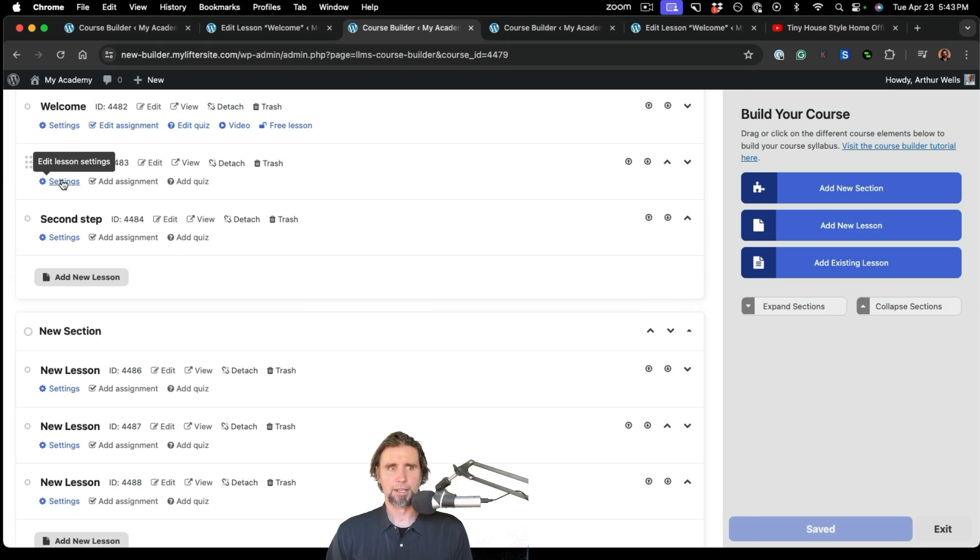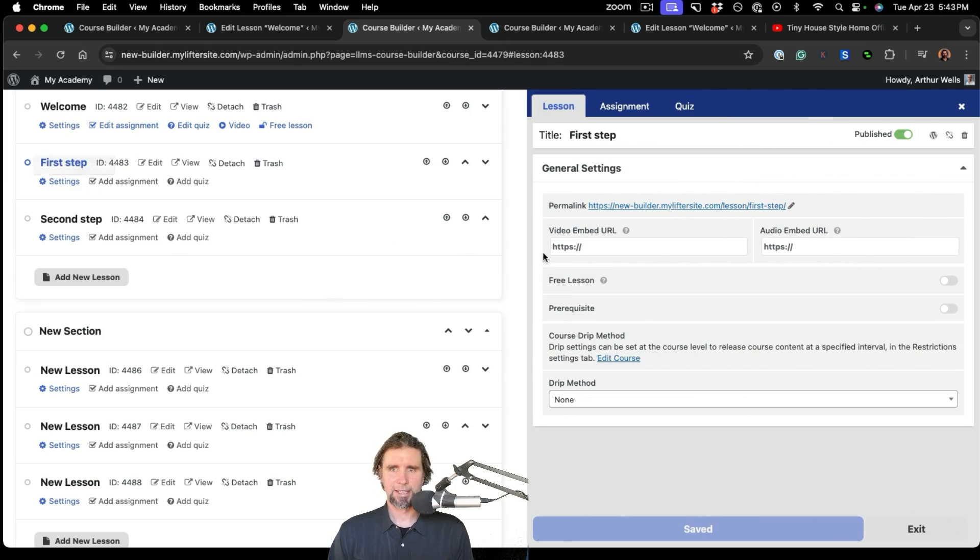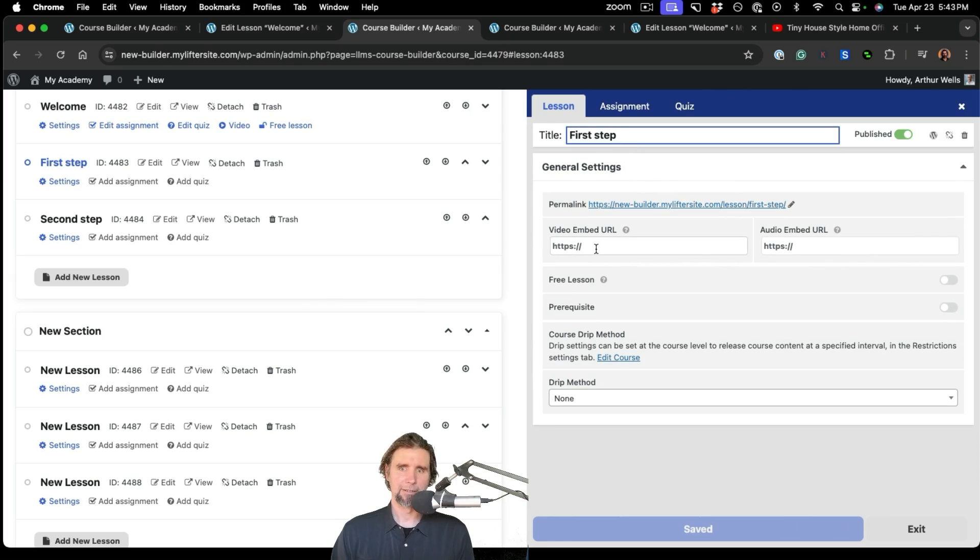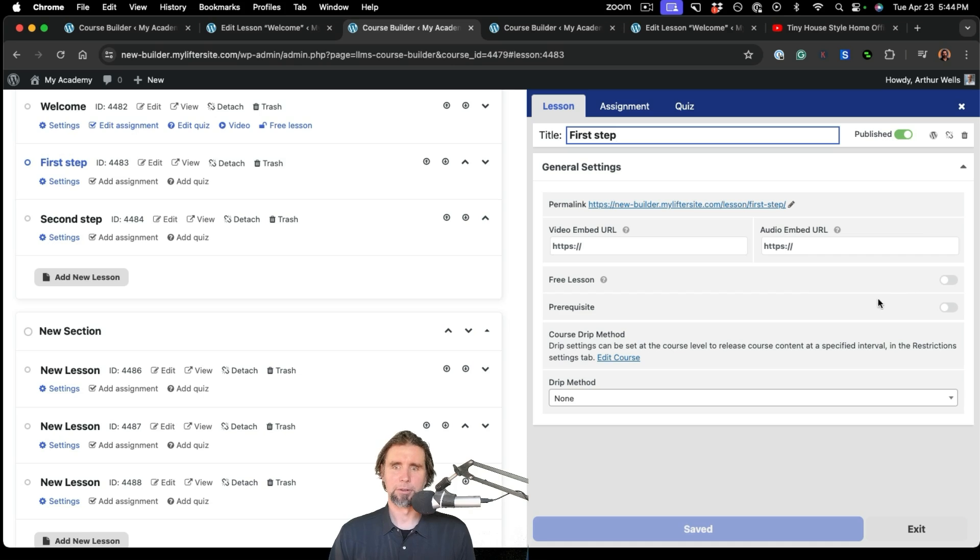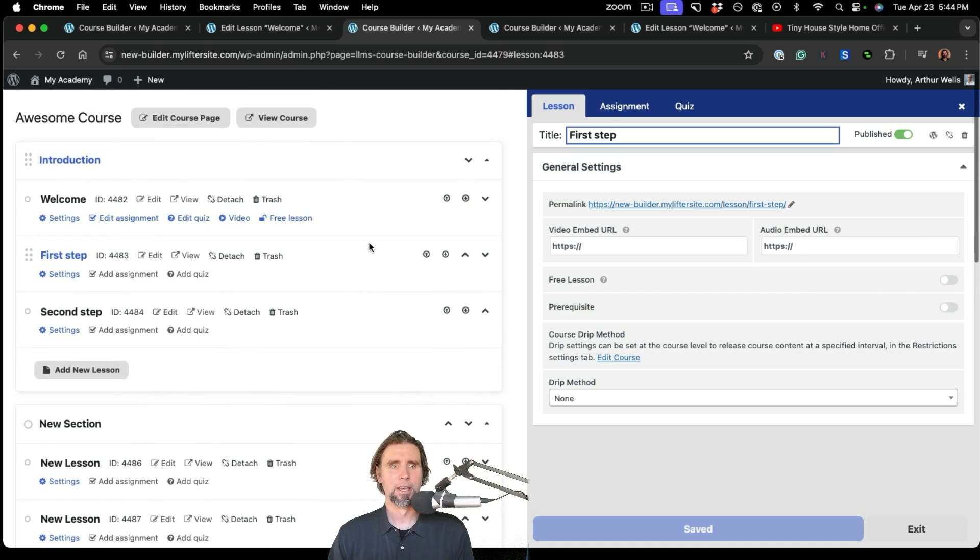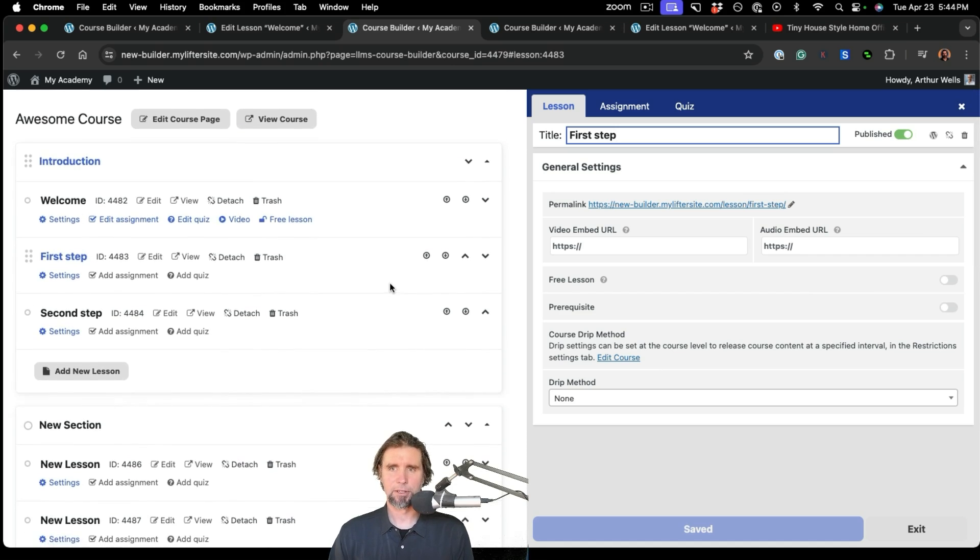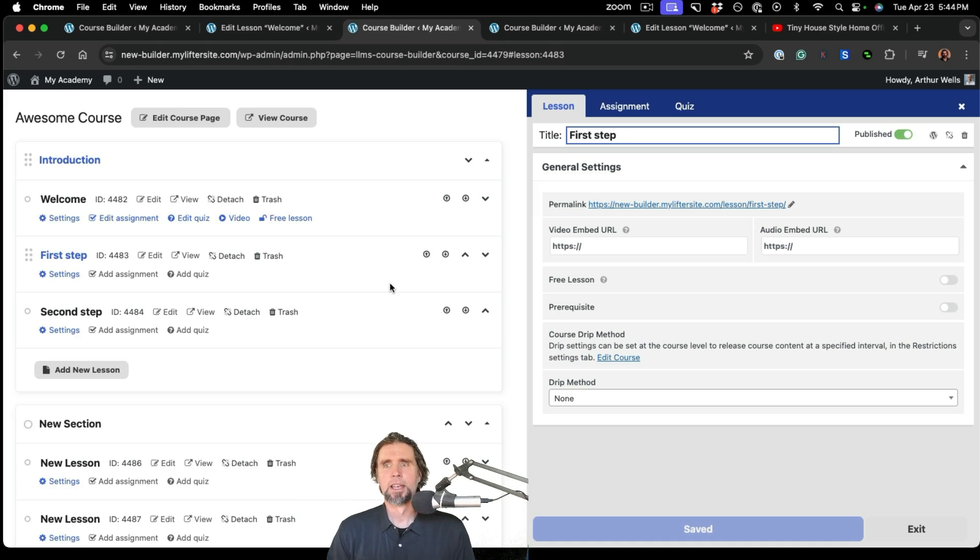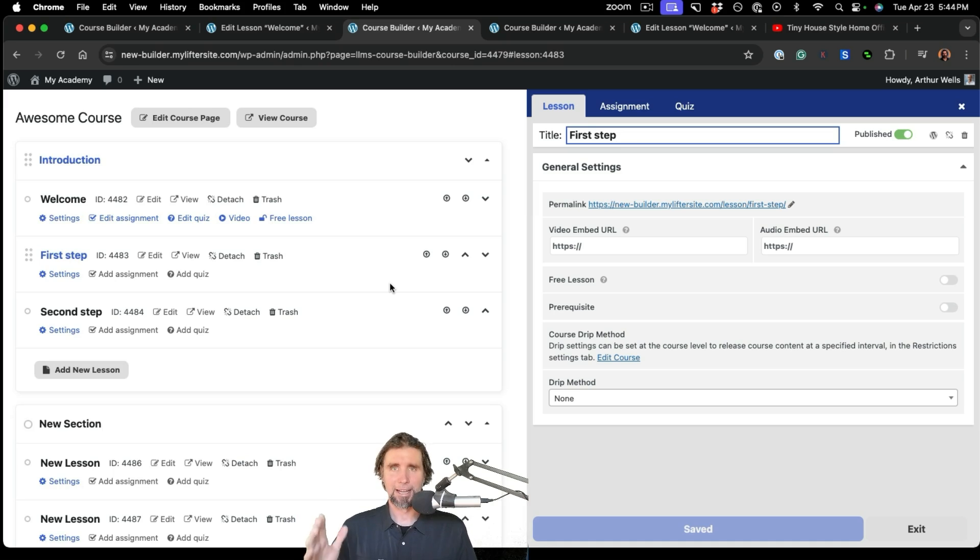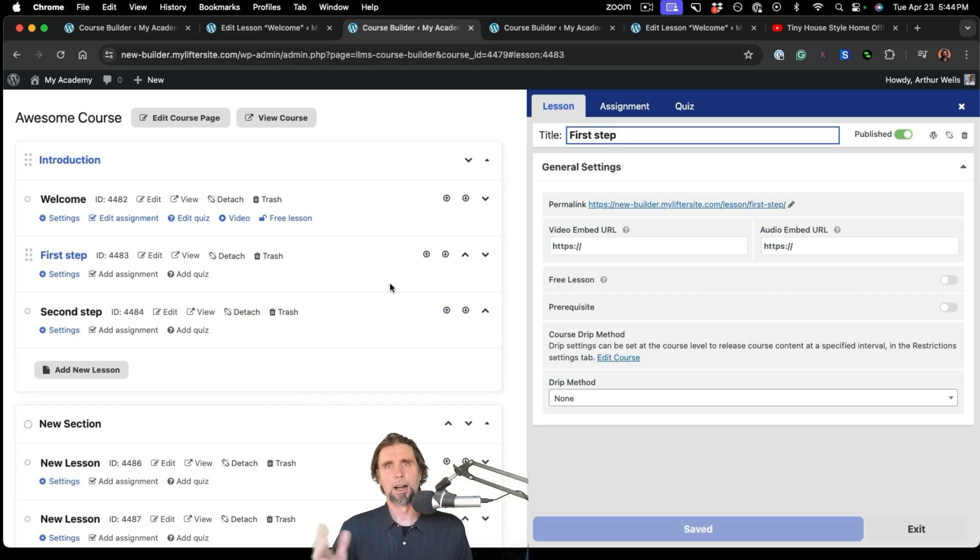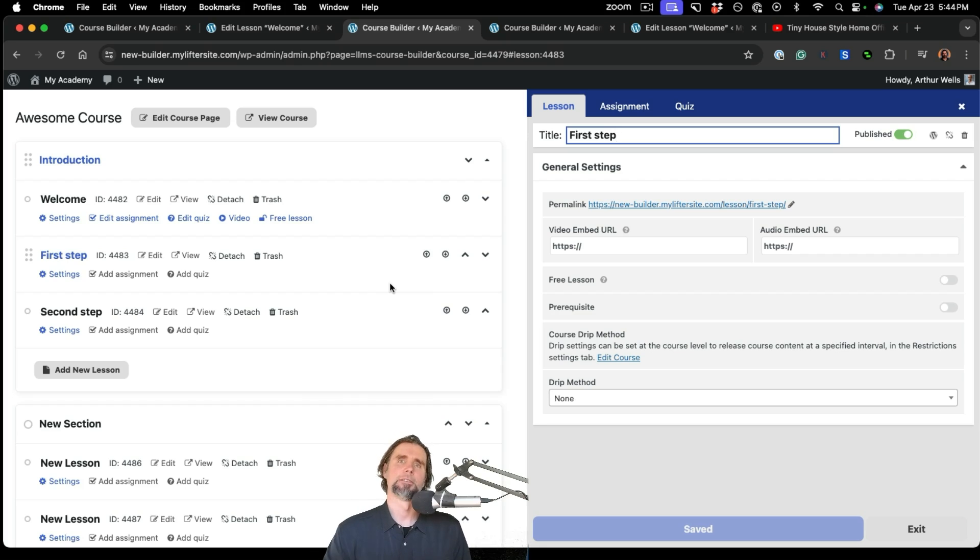And it's all here ready for you to go. There's a lot of options in the settings. You can title your lessons. You can add videos here. You can make them free. Do prerequisites if you like. Do the drip method and so on. Add quizzes, assignments, and so much more. And the LifterLMS course builder is a truly unique innovation, making it easy to build an entire online course from one screen on your WordPress website. I'm Chris Badgett from LifterLMS. And I hope you have a great rest of your day.